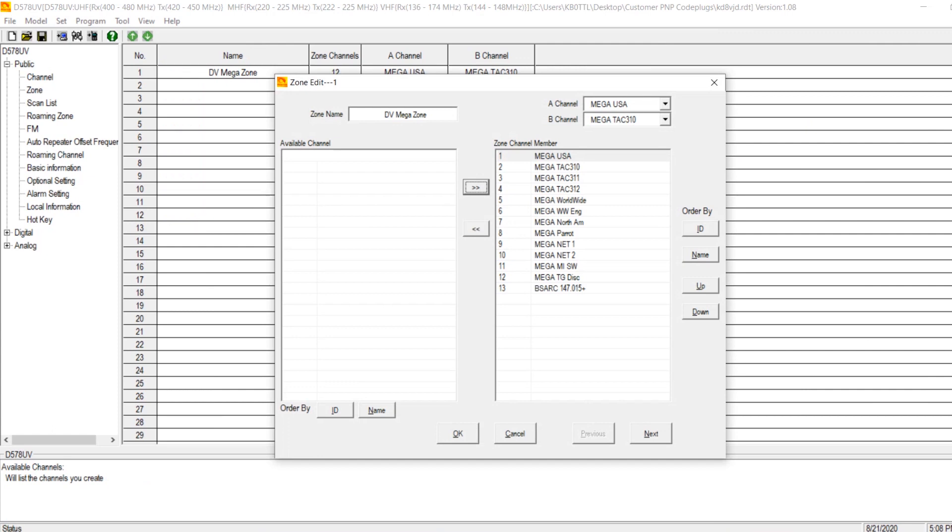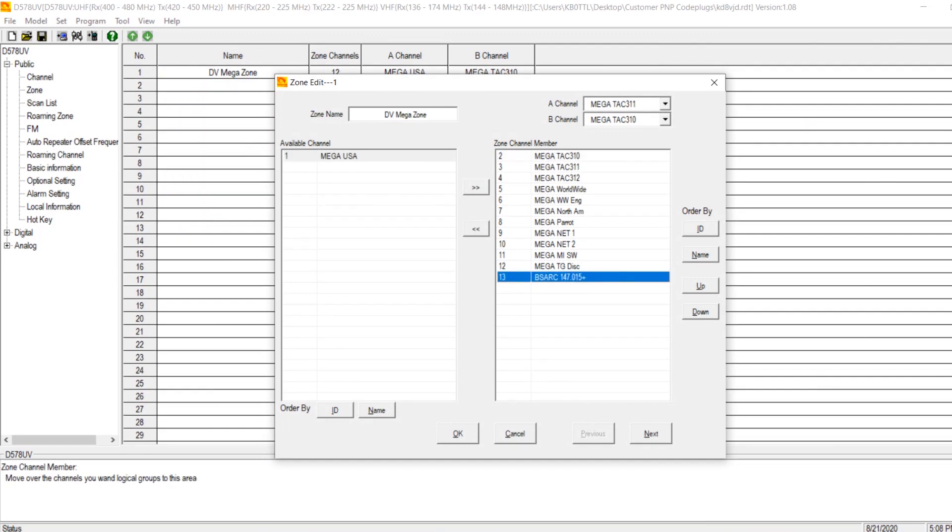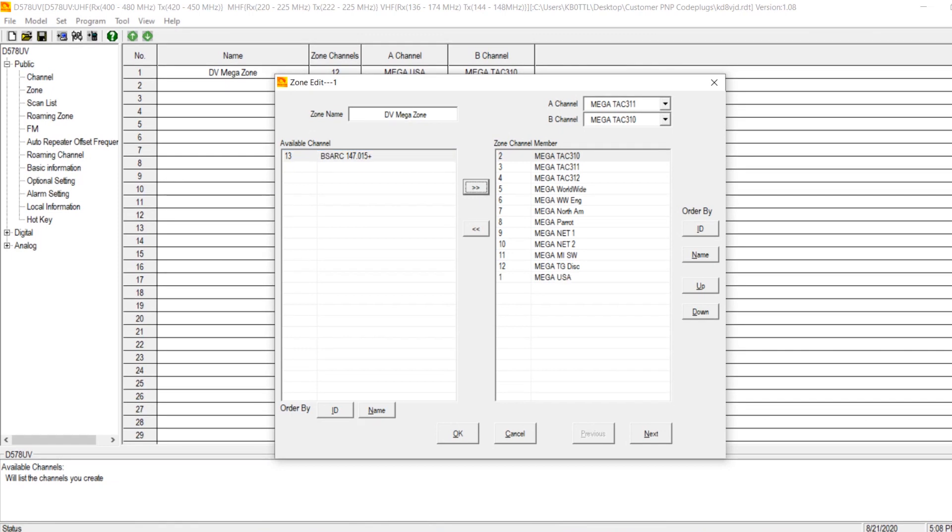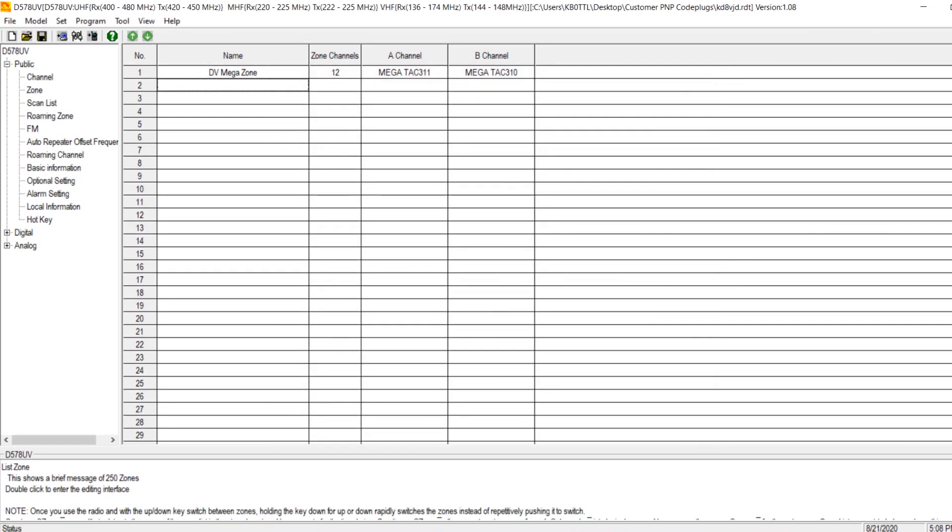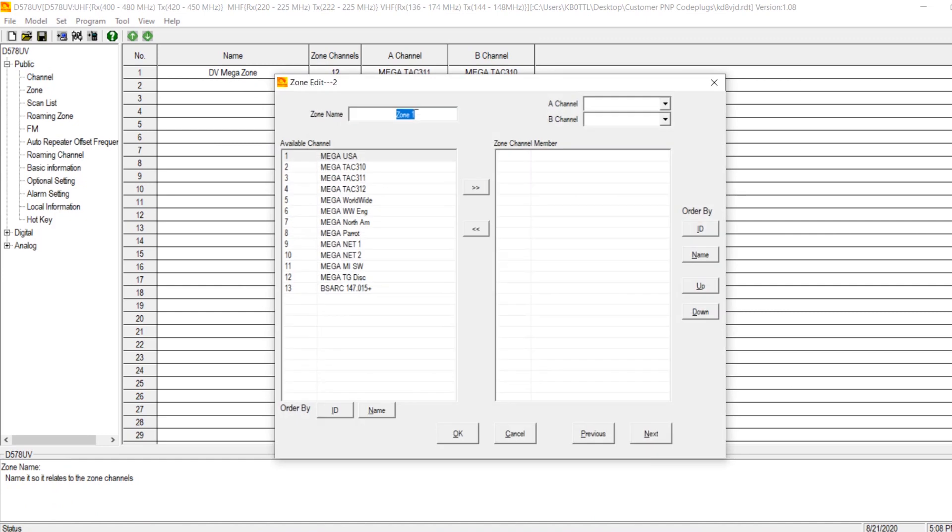So instead, while you could technically do this and write to your radio and you would see the channel in that zone, we're going to go ahead and create its own zone here. Let me just go ahead and put that back over. We grabbed the wrong one here. We're just going to go ahead and create another zone here. So we're going to say analog.